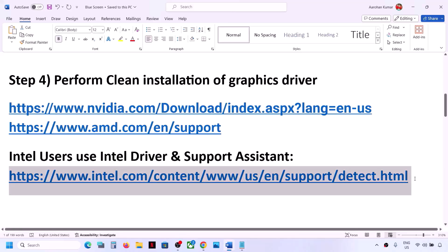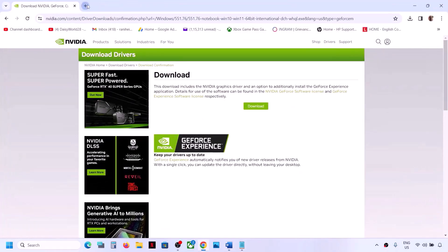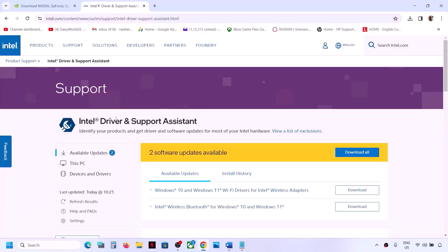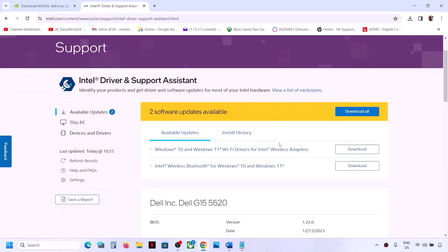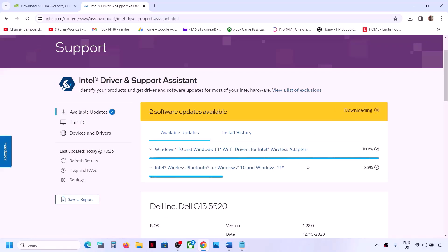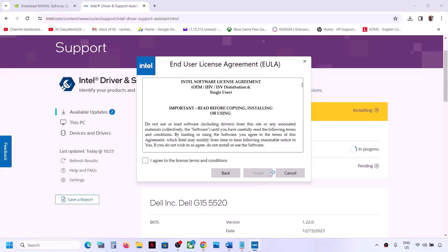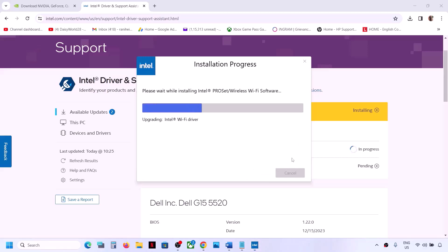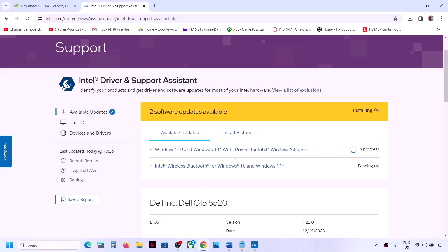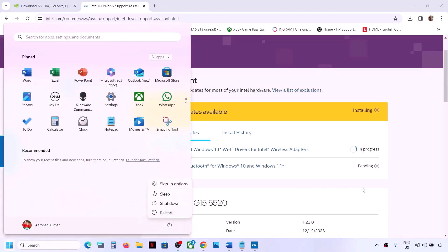If you have an Intel graphics card or Intel processor, you can use the Intel Driver and Support Assistant to update your system drivers. The link is in the video description. If it's not already installed, download and install it, then launch it. If updates are available, click Download All, then click Install All, click Yes to allow, and once installation is complete restart your computer and check.